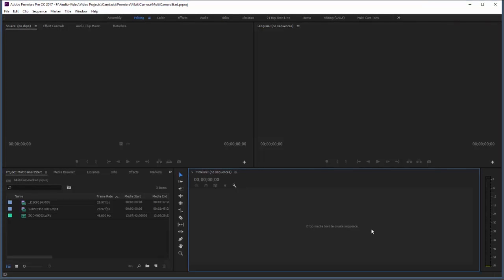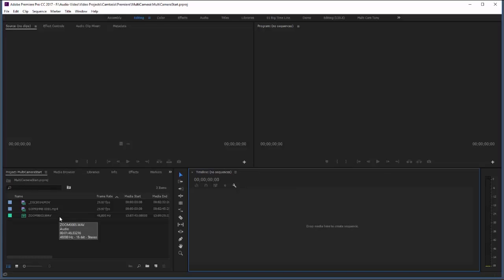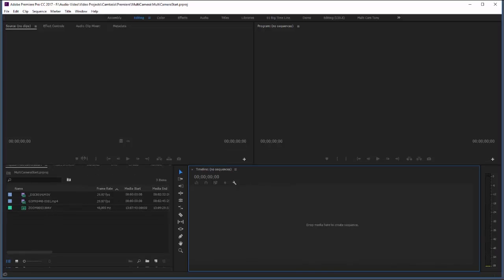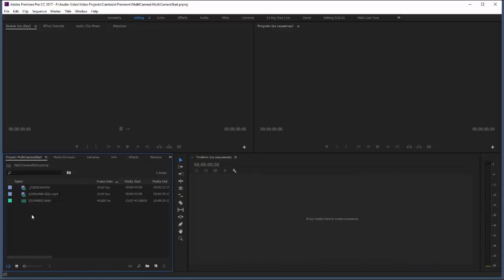Today we're going to do a multi-camera job. Specifically, we're just going to use two cameras and also an external audio recorder. I'm going to use a Zoom H1 recorder. Okay, so I brought my assets in already. You see there's two video clips and one audio clip.